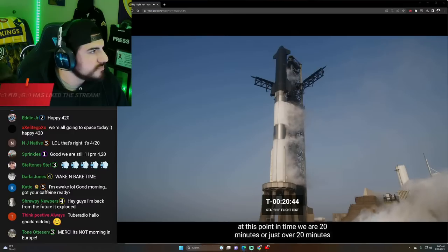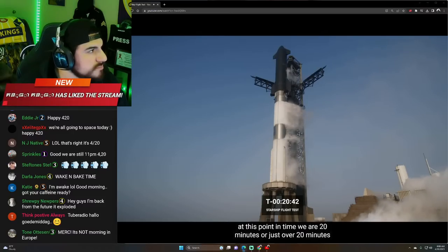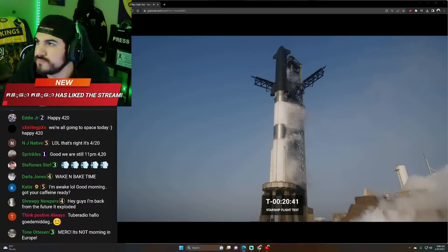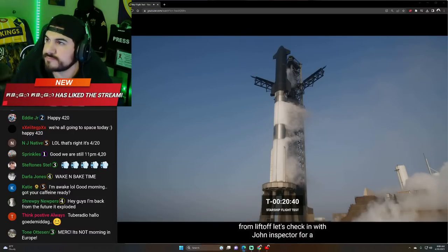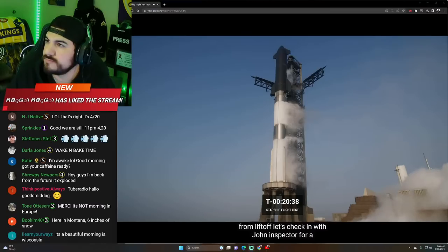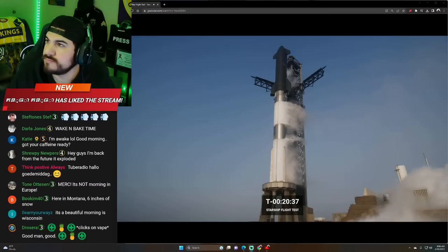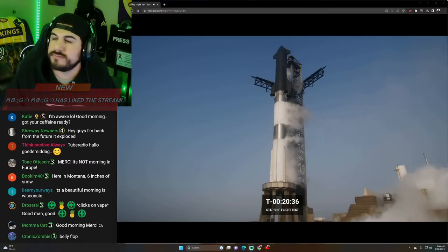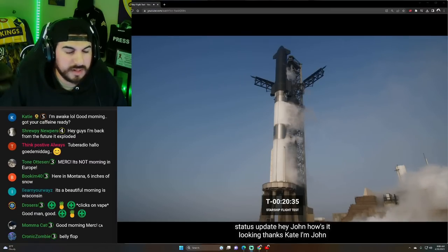At this point in time, we are 20 minutes, or just over 20 minutes from liftoff. Let's check in with John Insprecher for a status update.